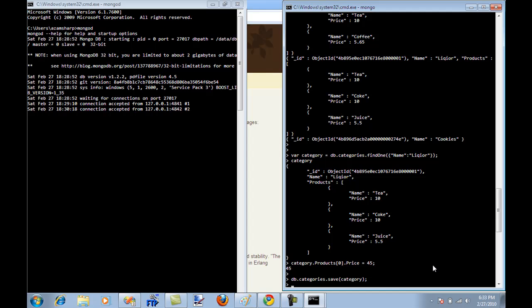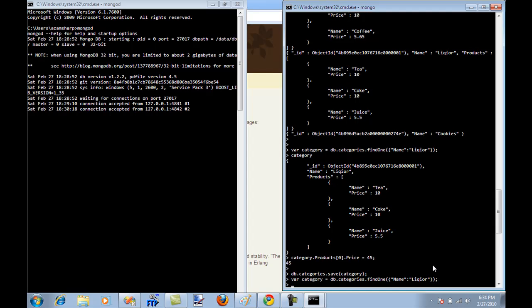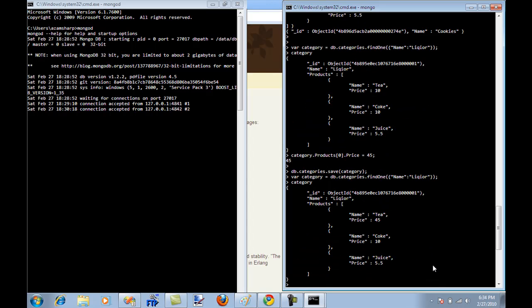Now let's do it again. I'm just going to fetch the category again from the database and now print it again. And you will see that now it has been updated to $45.